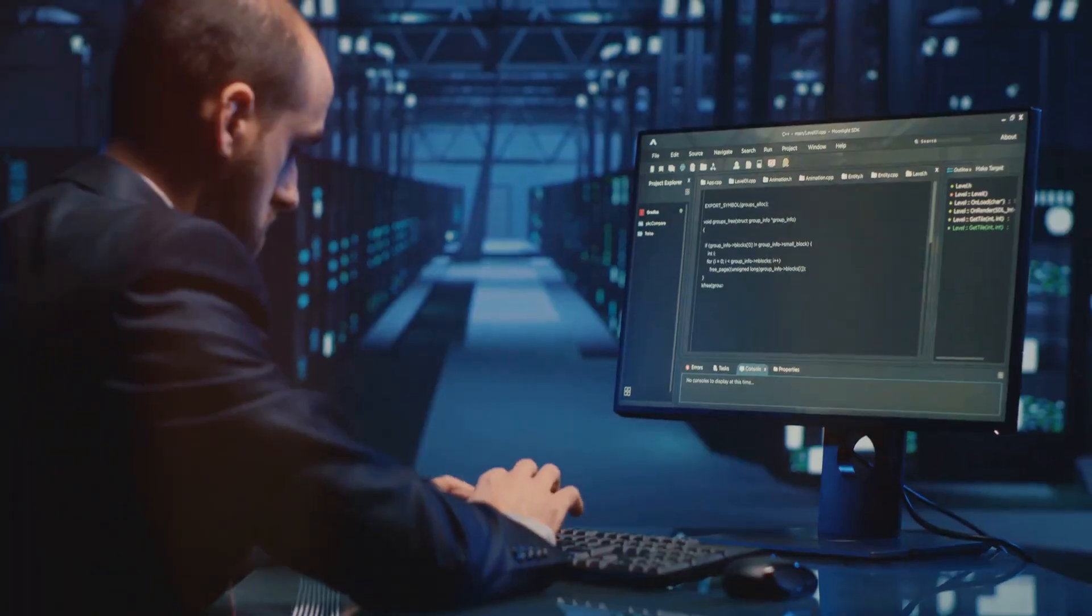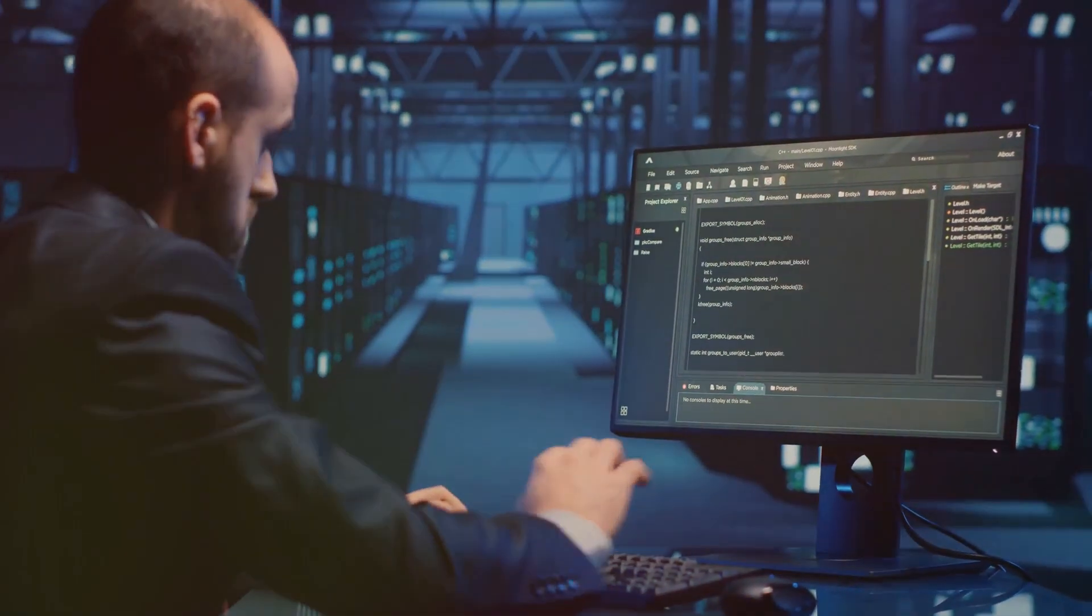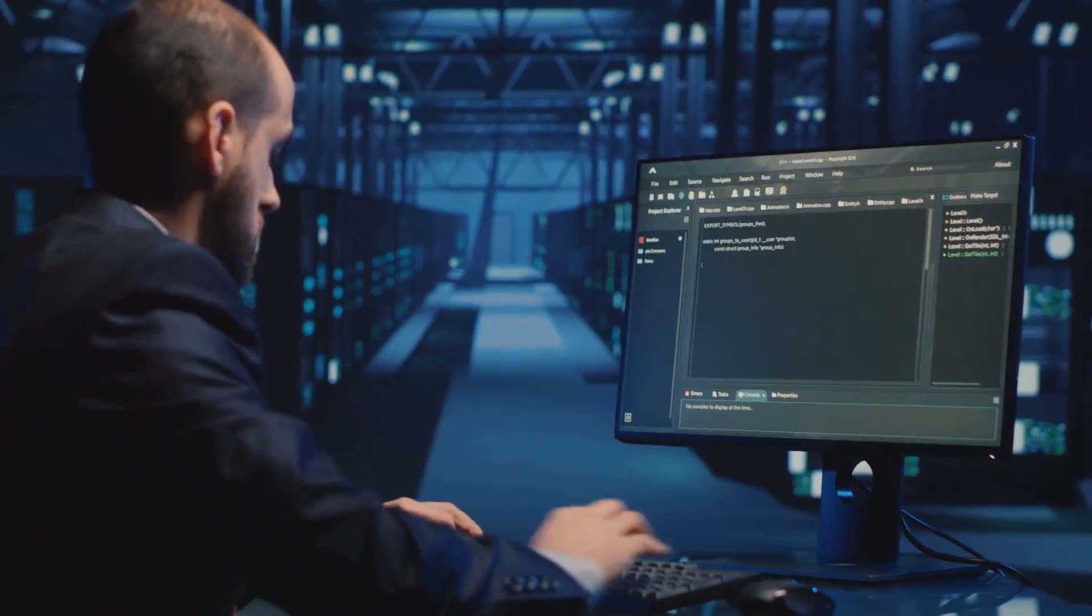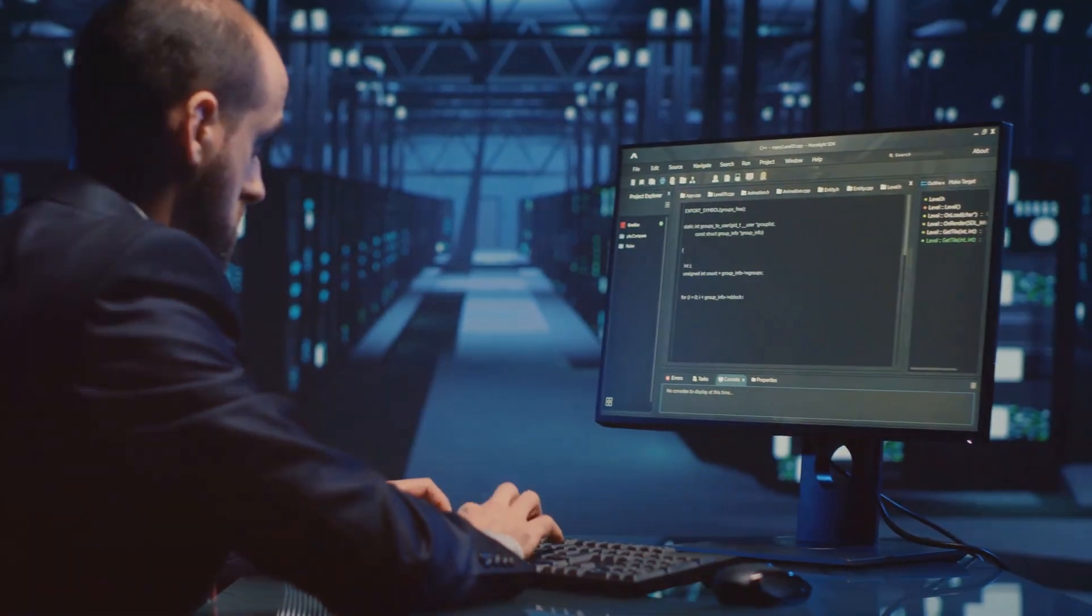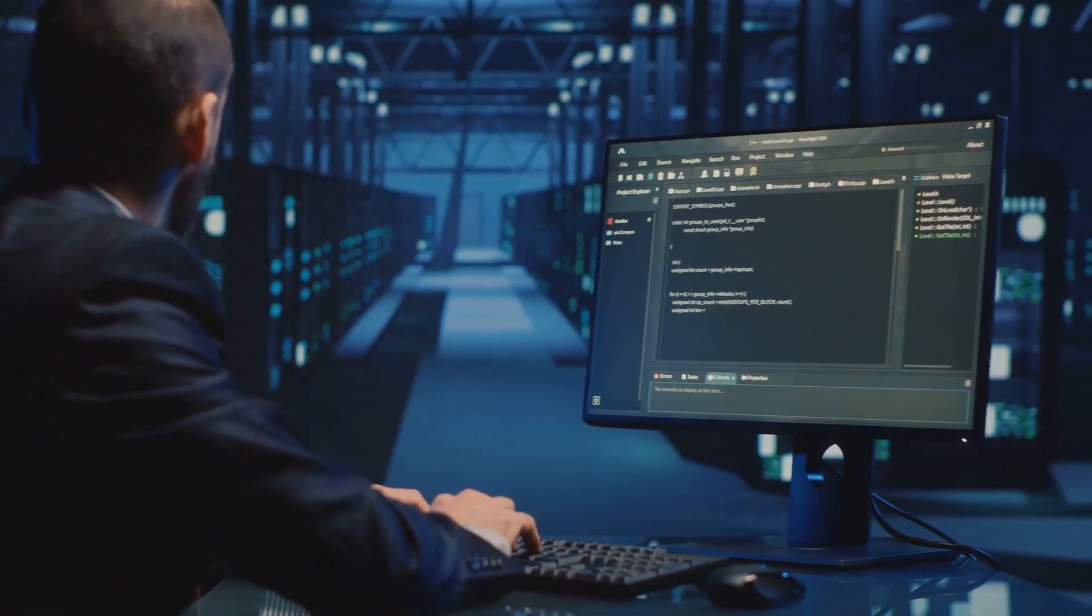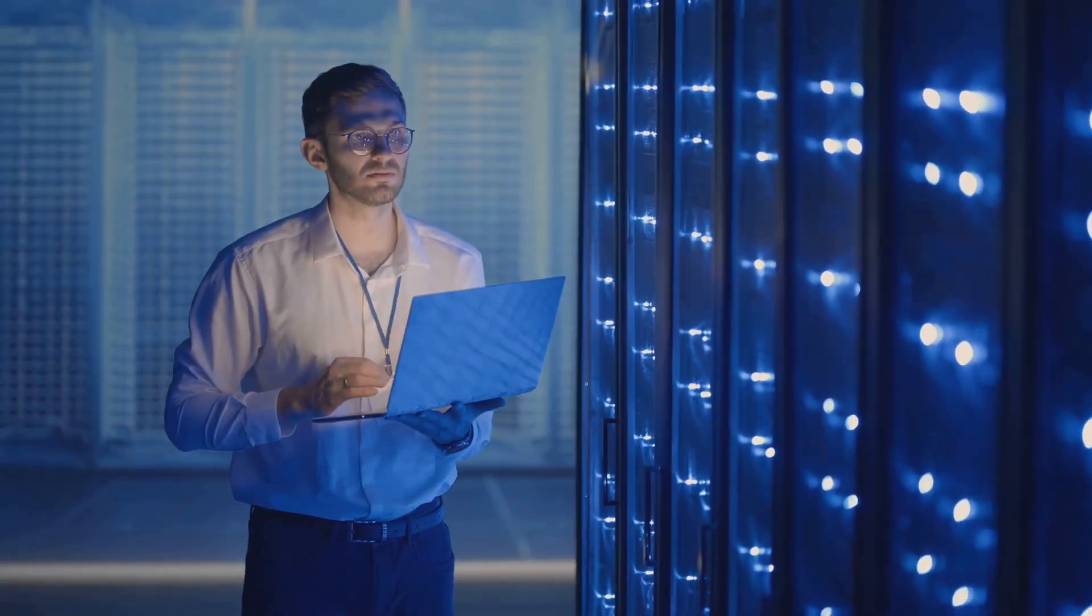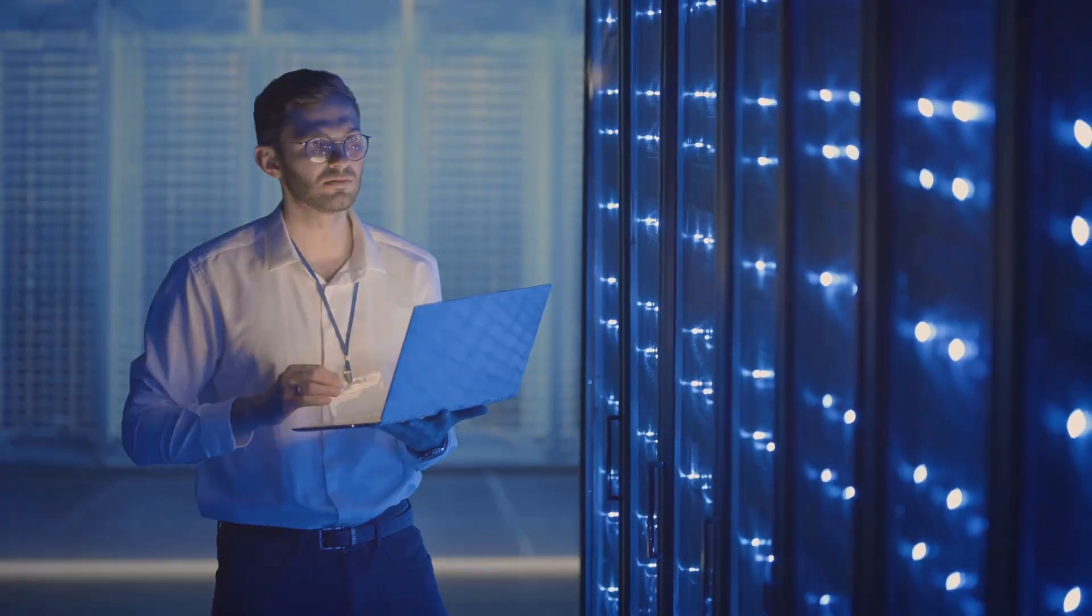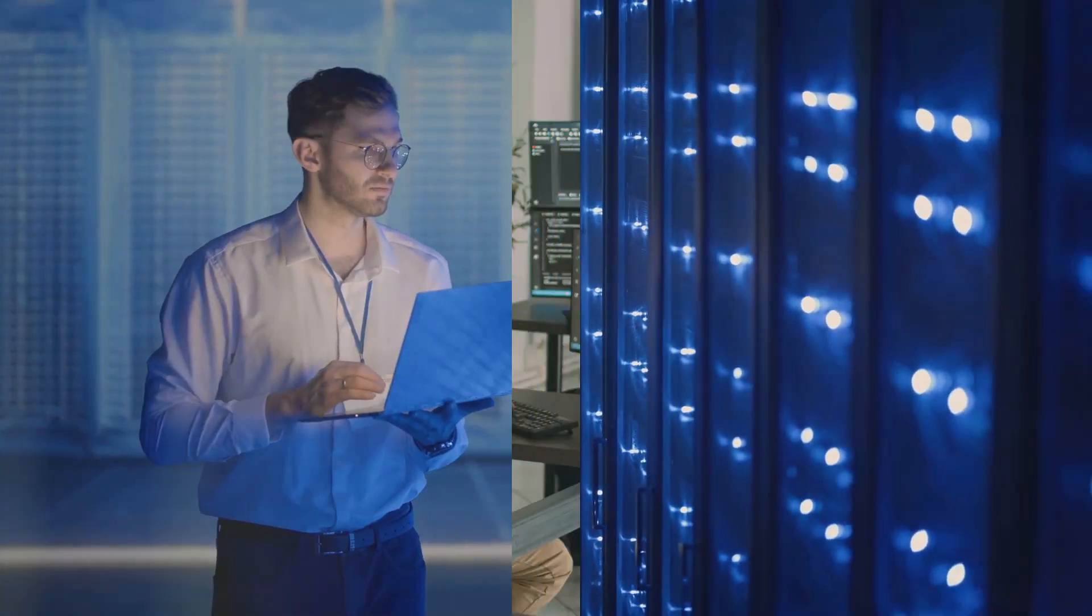But it doesn't stop there. They're constantly monitoring system performance, making necessary updates, and strategizing for future growth. In essence, a Linux administrator is the backbone of any organization's IT infrastructure.